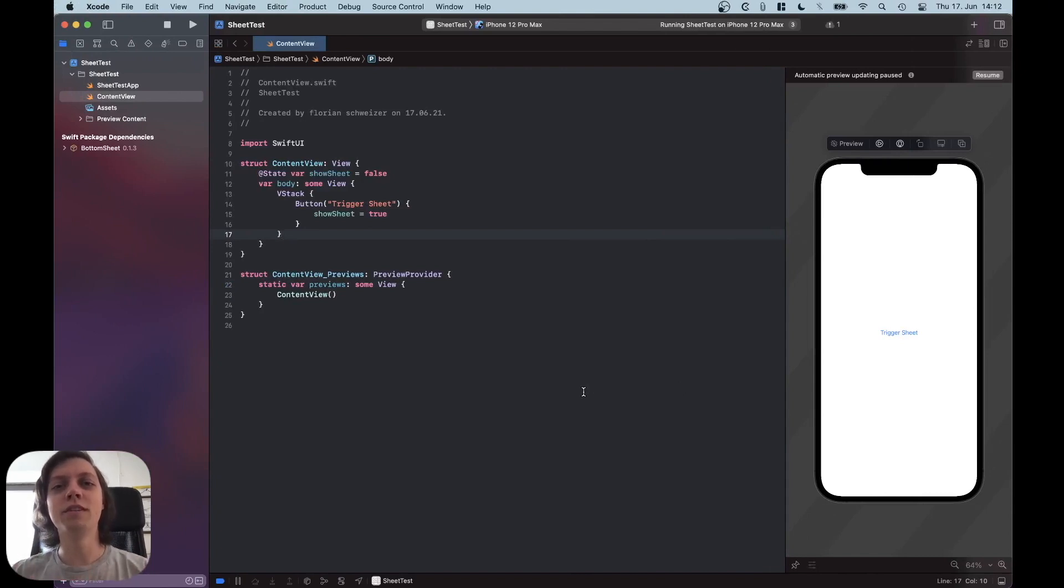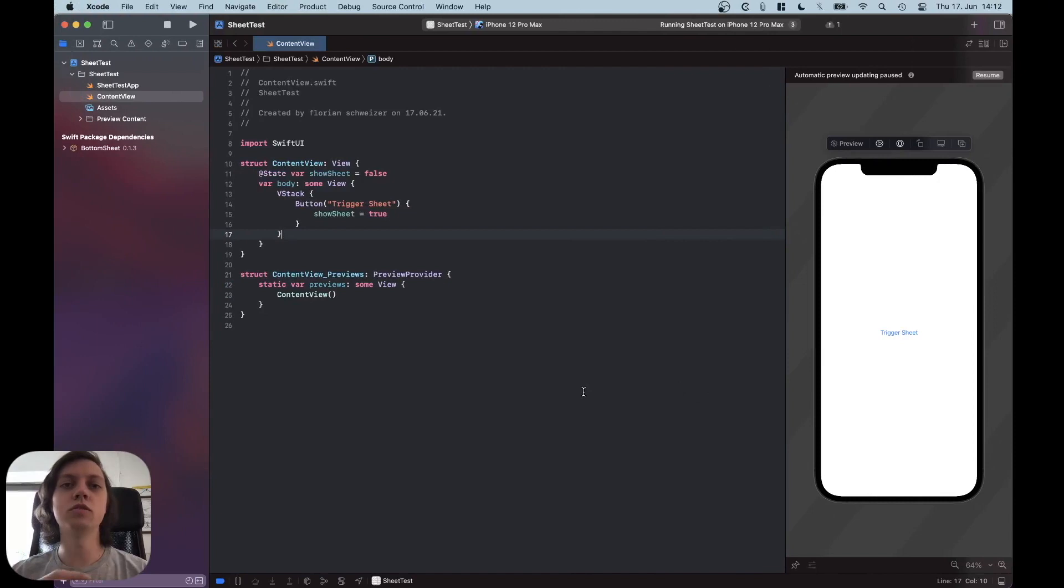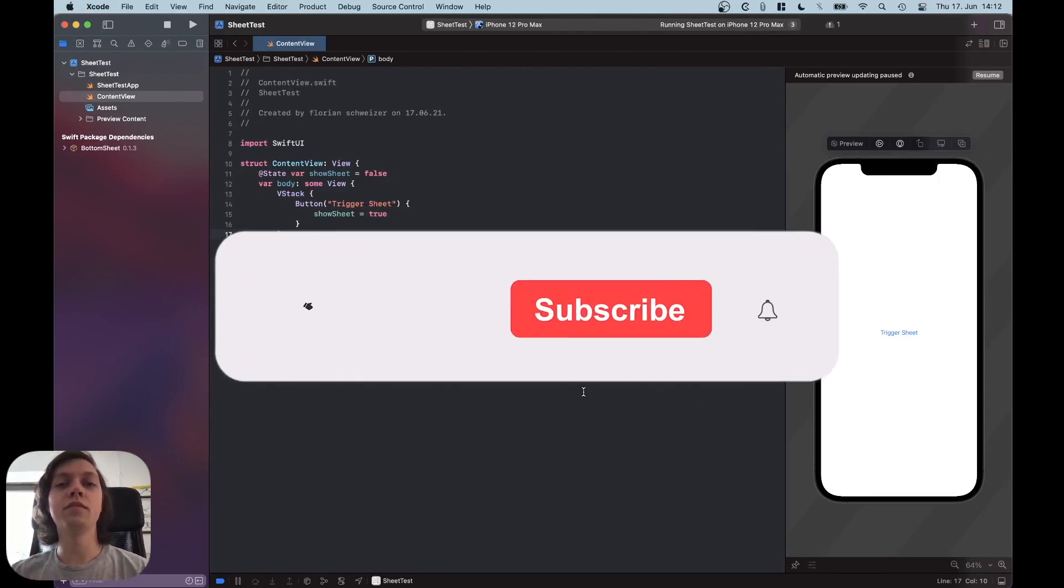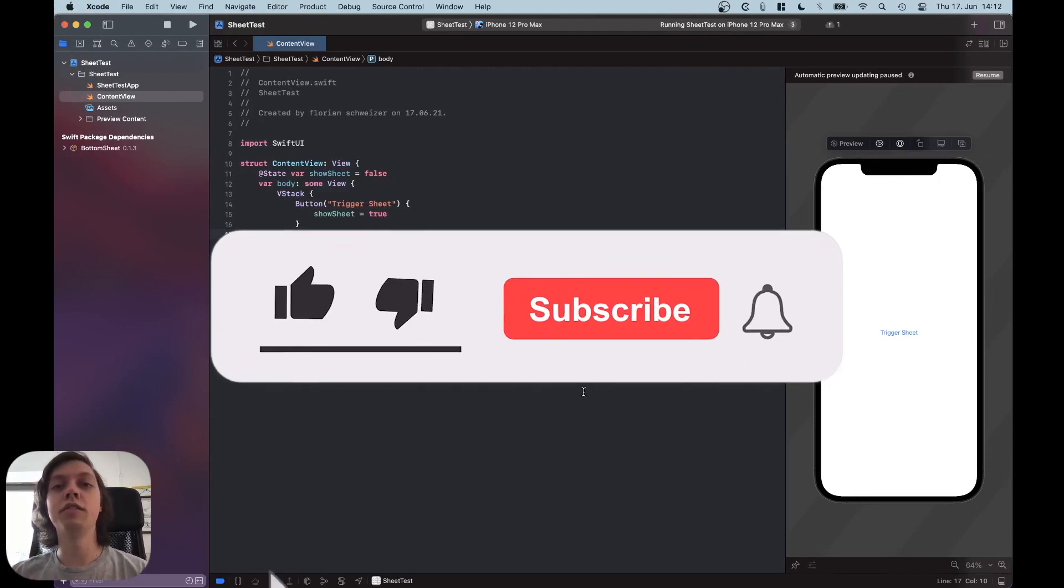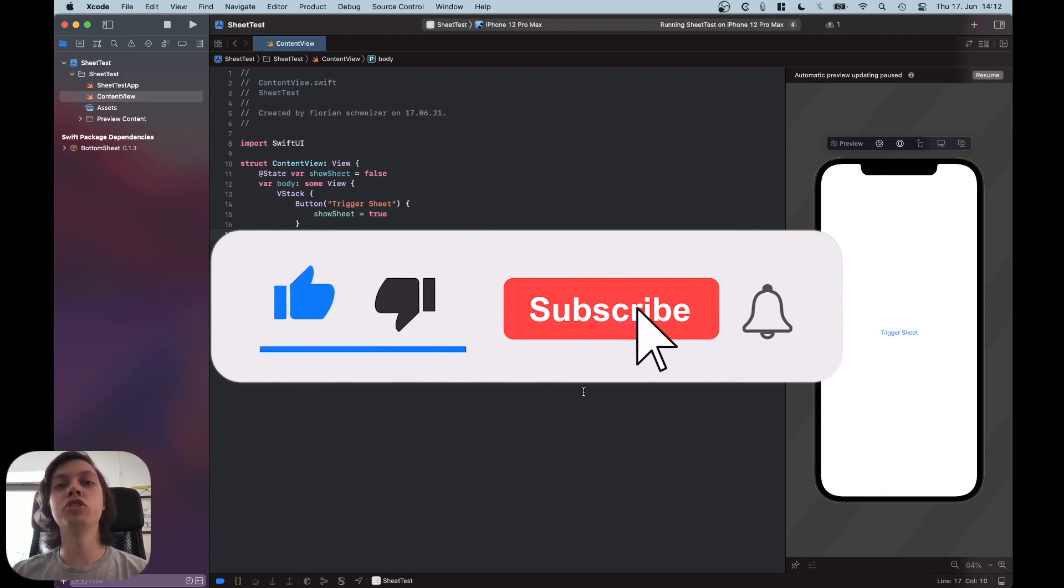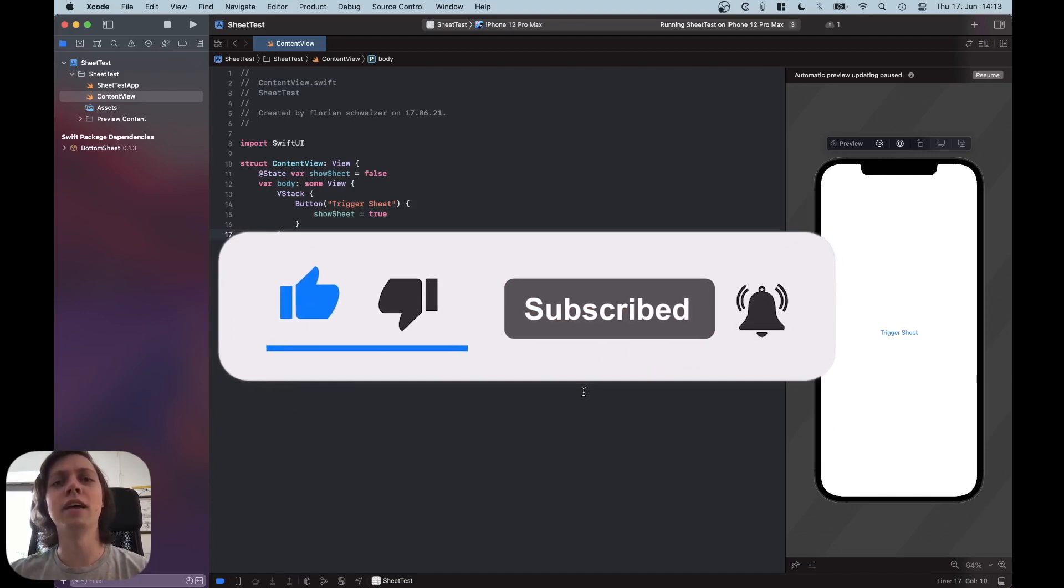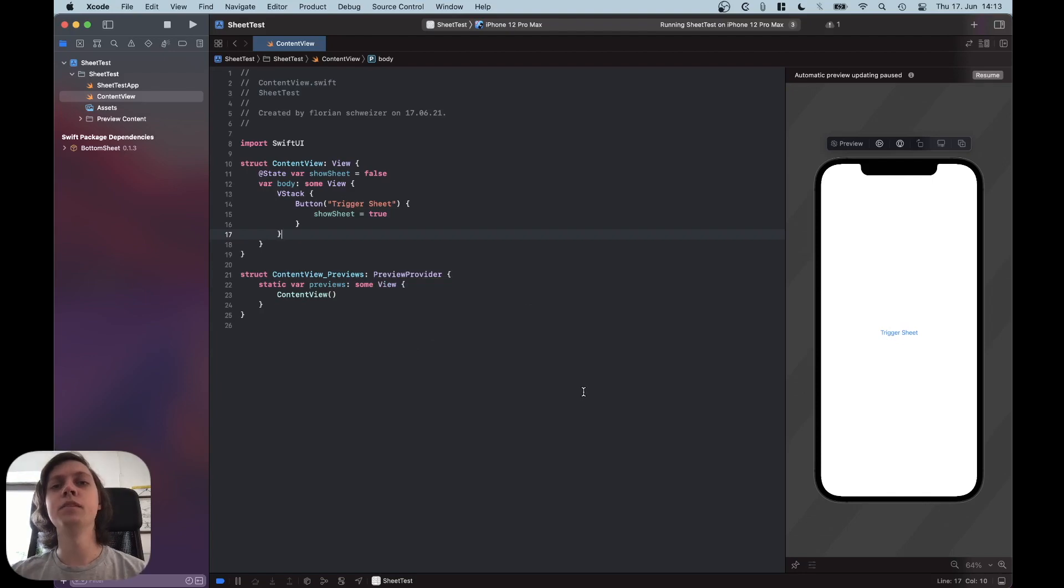Hey, this is Flo and welcome back to another video covering SwiftUI 3 and generally what's new in WWDC 2021. As you might have already seen, there is a new BottomSheet API, but it's only available in UIKit at the moment.